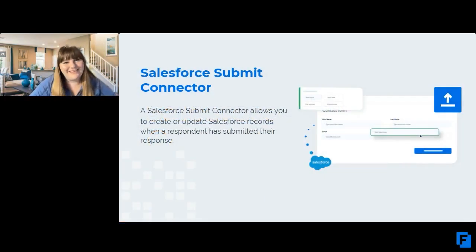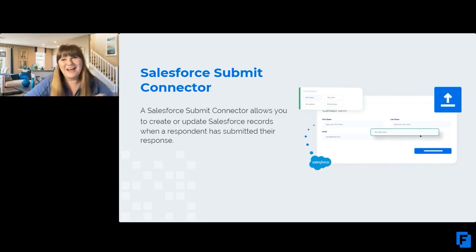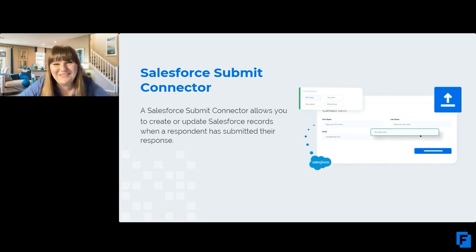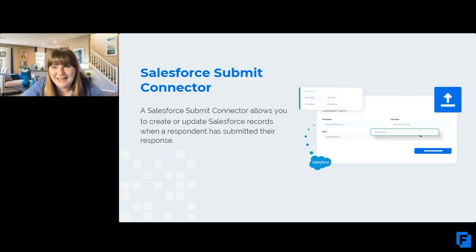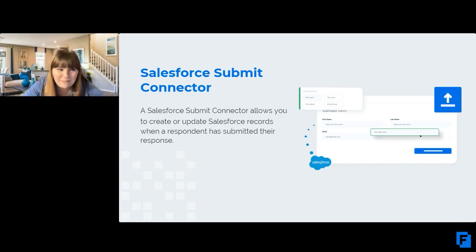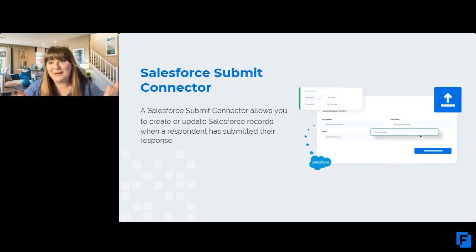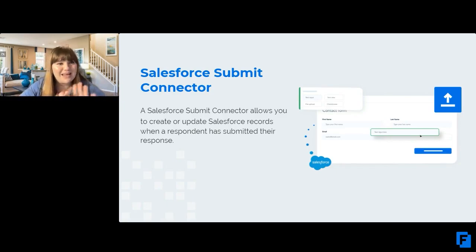Let's move on to the next feature which a lot of you are very excited about, and that's the Salesforce Submit Connector. This one is probably our most widely used, and it is great.